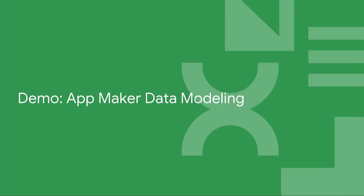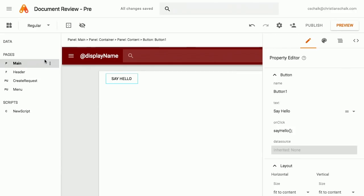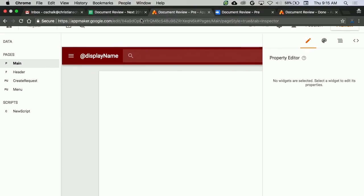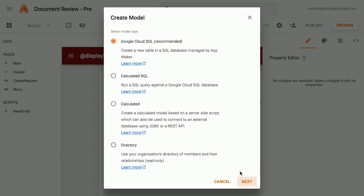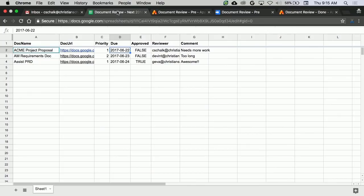Let's go ahead and jump back into the demo and start building a data model. Before I do that, let me show you really quickly — this is going to be the source of my data model. This is very typical, like a workflow within a spreadsheet. It's like a document workflow implemented within a spreadsheet, with things like the document URL, when you want it to be reviewed by, whether it's been reviewed and approved, and who you want to actually review it. This spreadsheet will serve as the starting point for our data model.